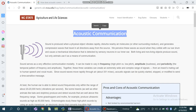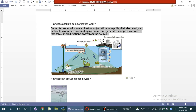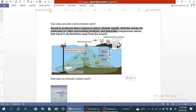First of all we will see on Microsoft Word, which gives us more detail about the working of acoustic communication. Sound is produced when a physical object vibrates rapidly, disturbs nearby air molecules, and generates compression waves that travel in all directions away from the source.